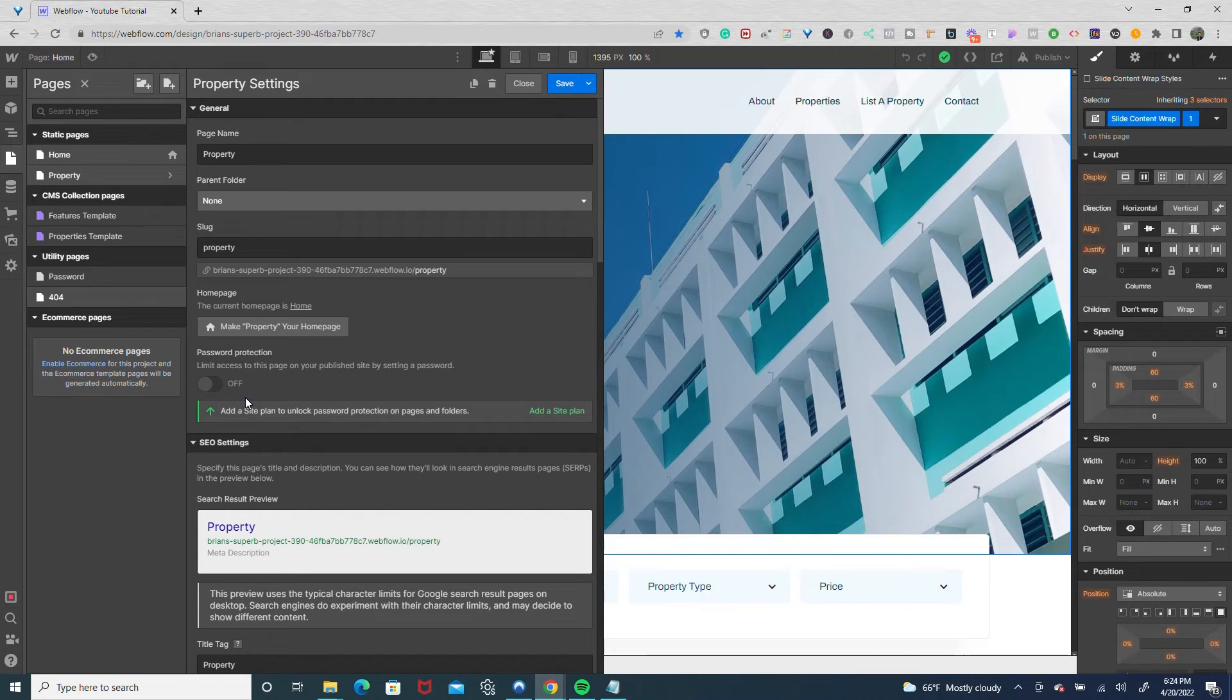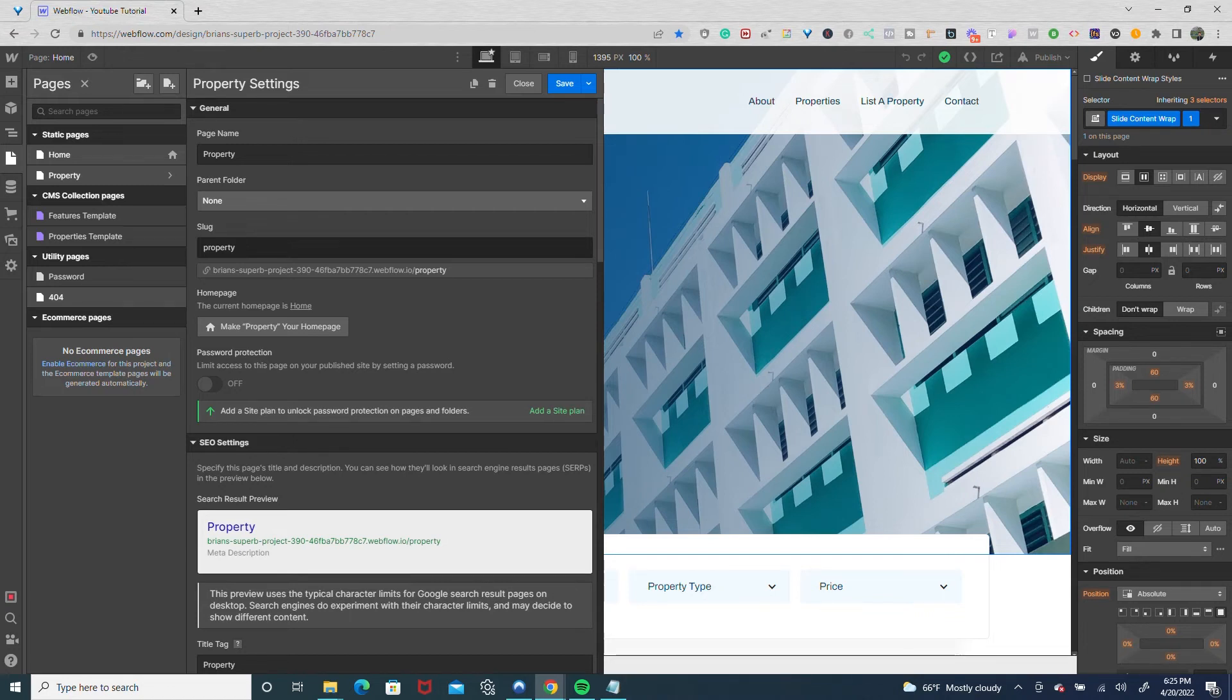So if you want it completely hidden, I'd recommend doing the draft option I showed first. And if you want it where only certain people could view it, you could do the password protection.